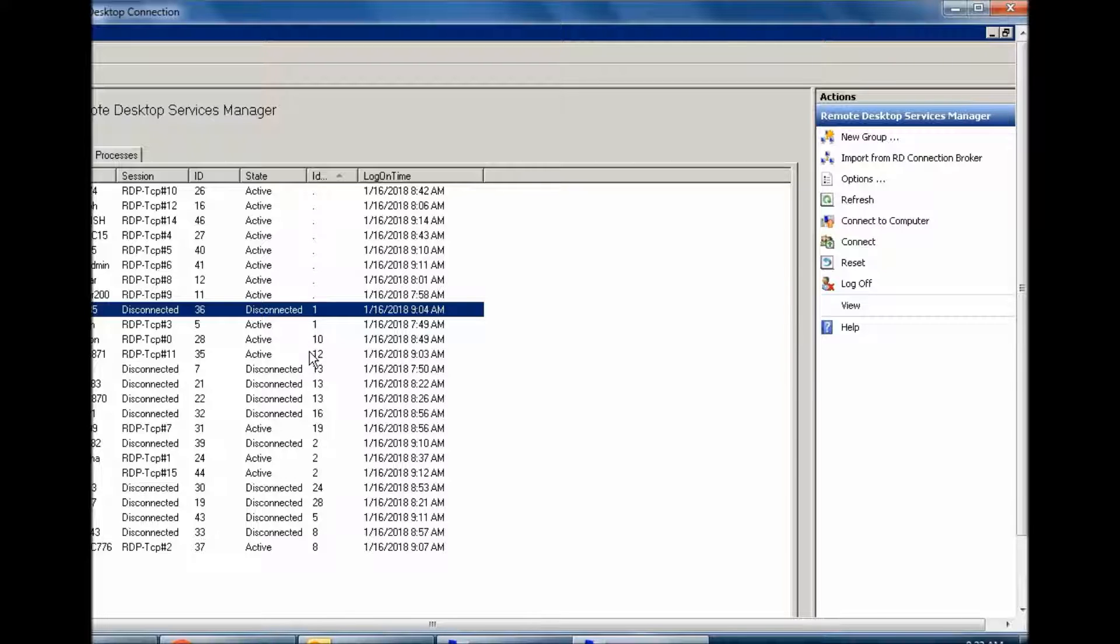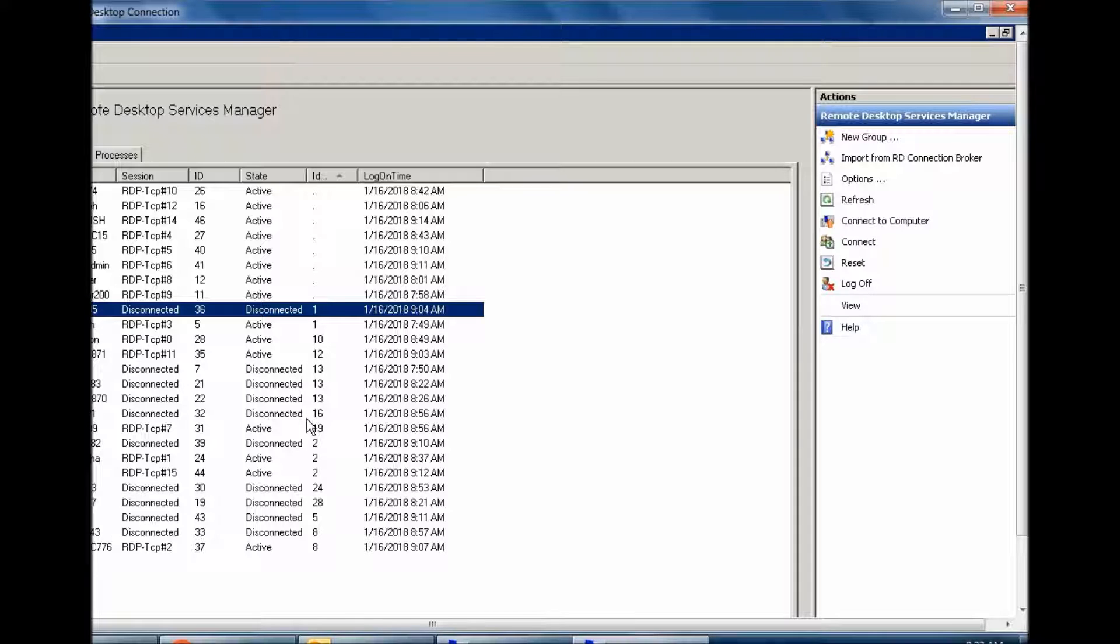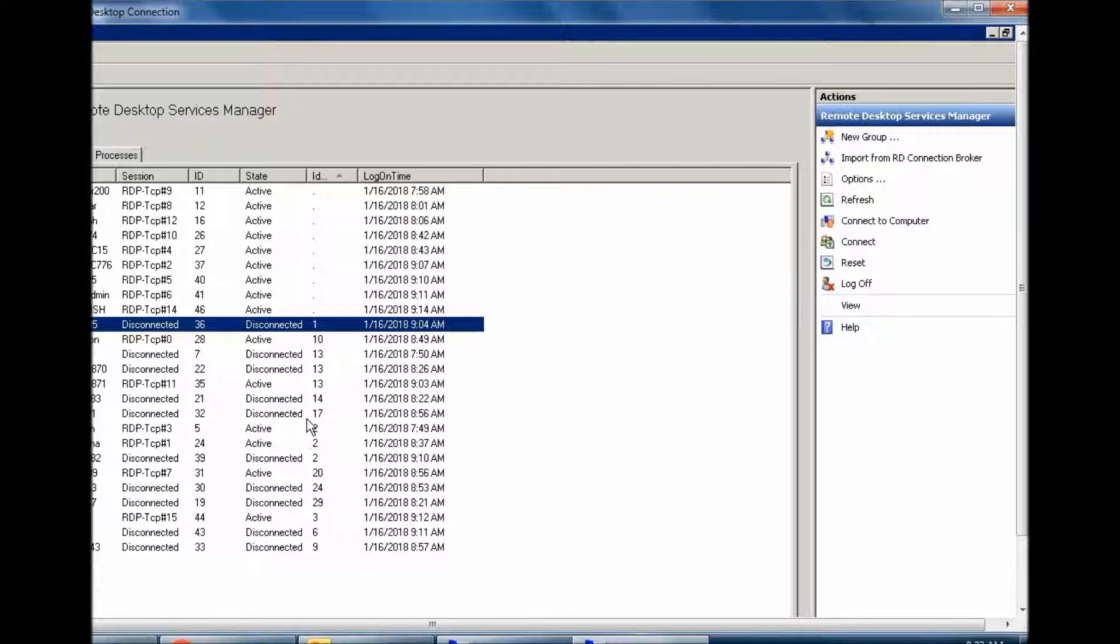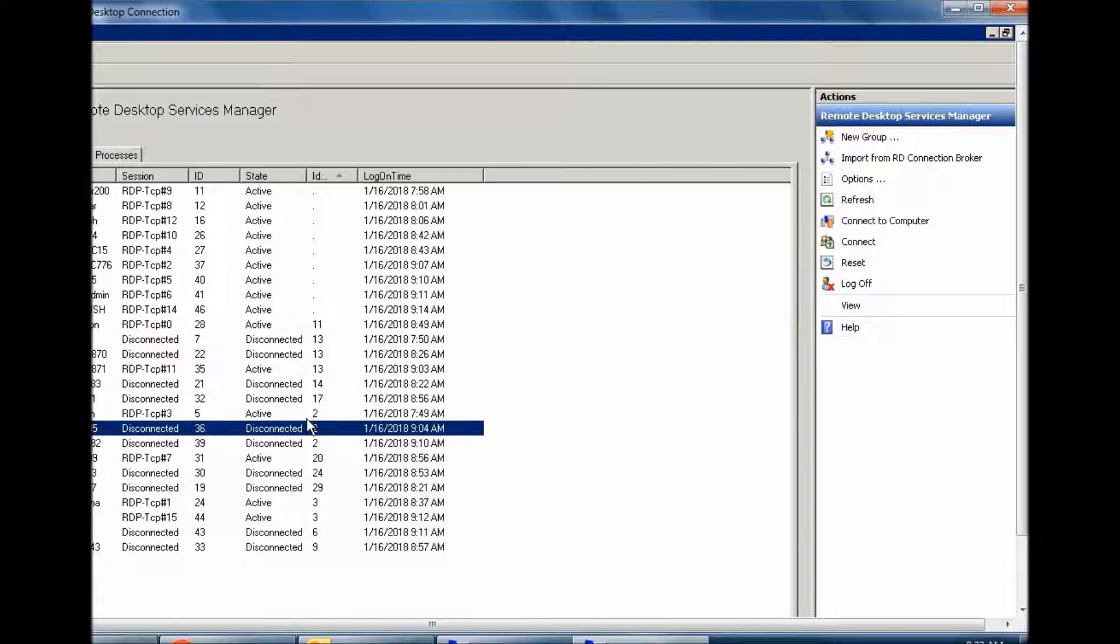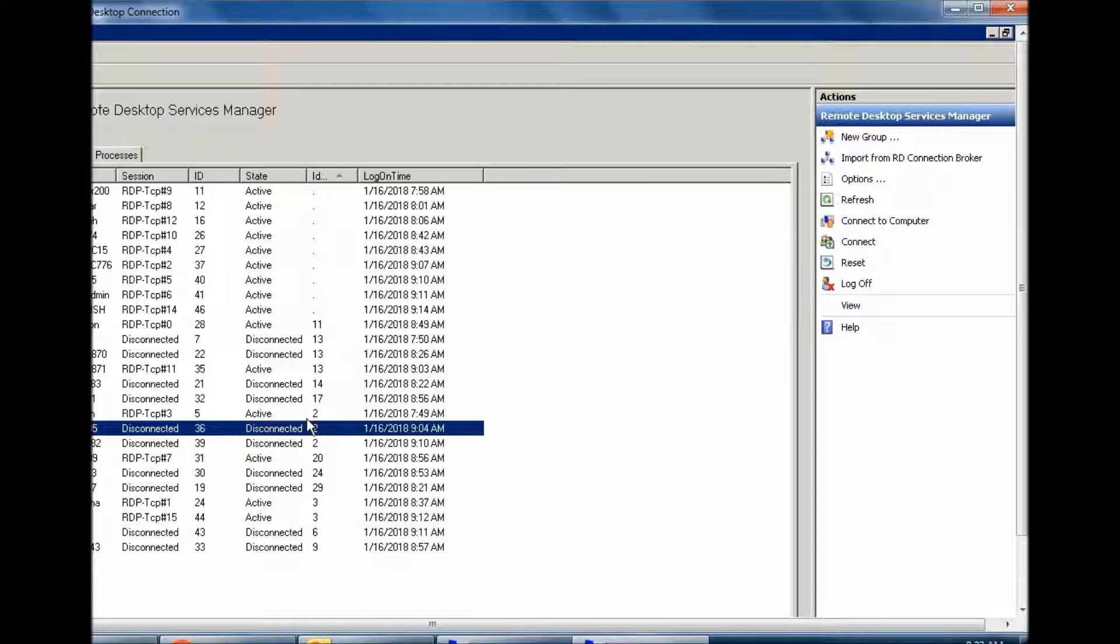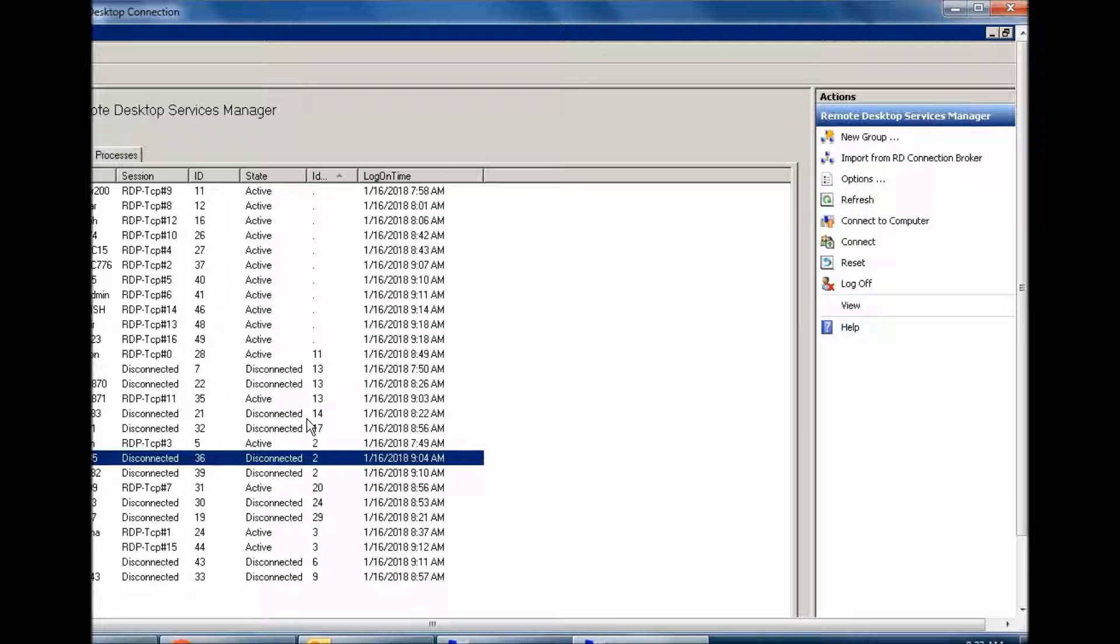...are 60 or 50 or above 20, they cannot connect simultaneously on the server. So you have to disconnect some users so other users can take their place easily. For this, you need to go to Administrative Tools and...